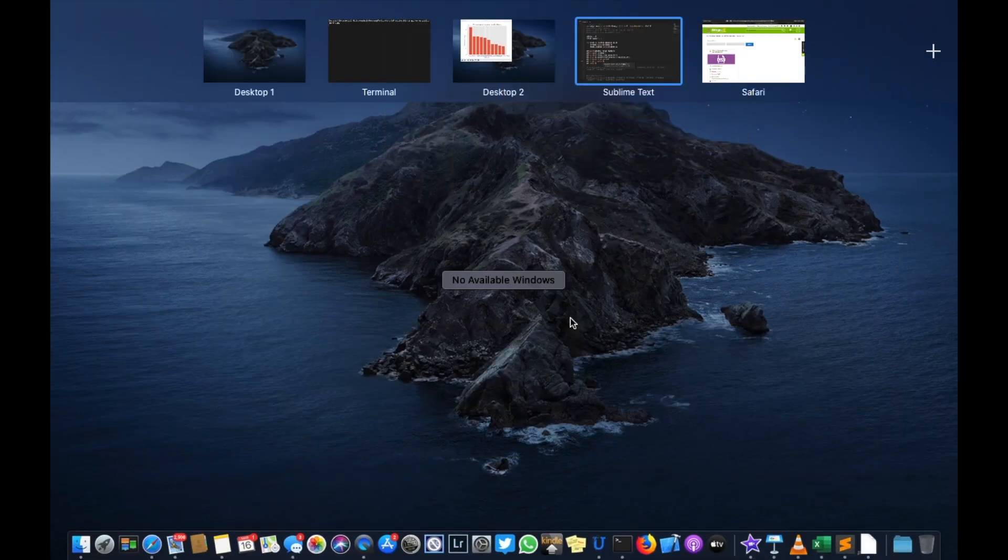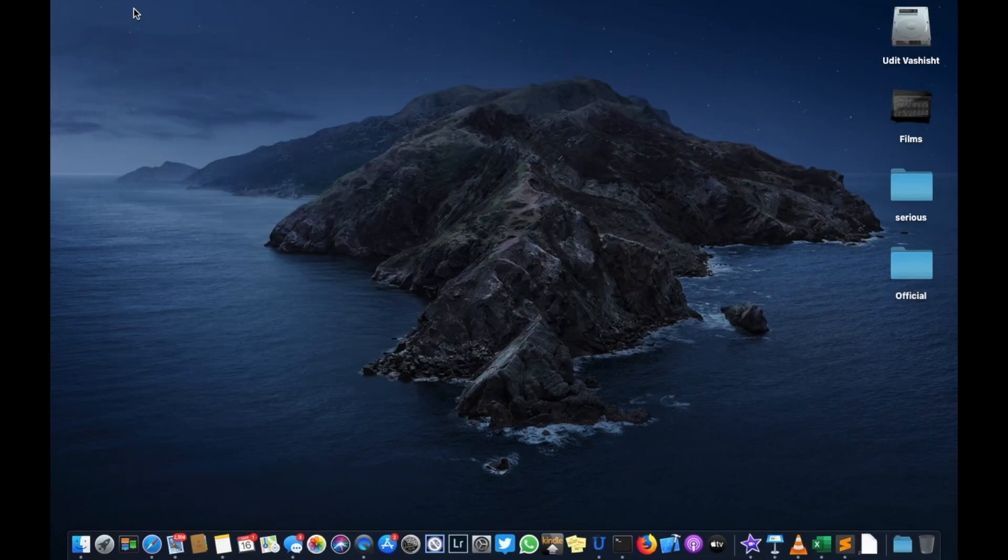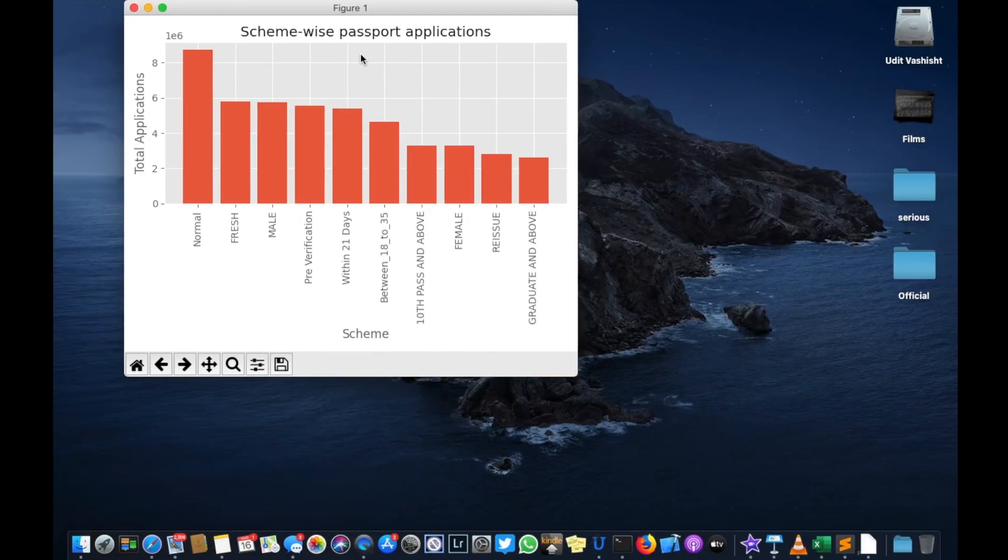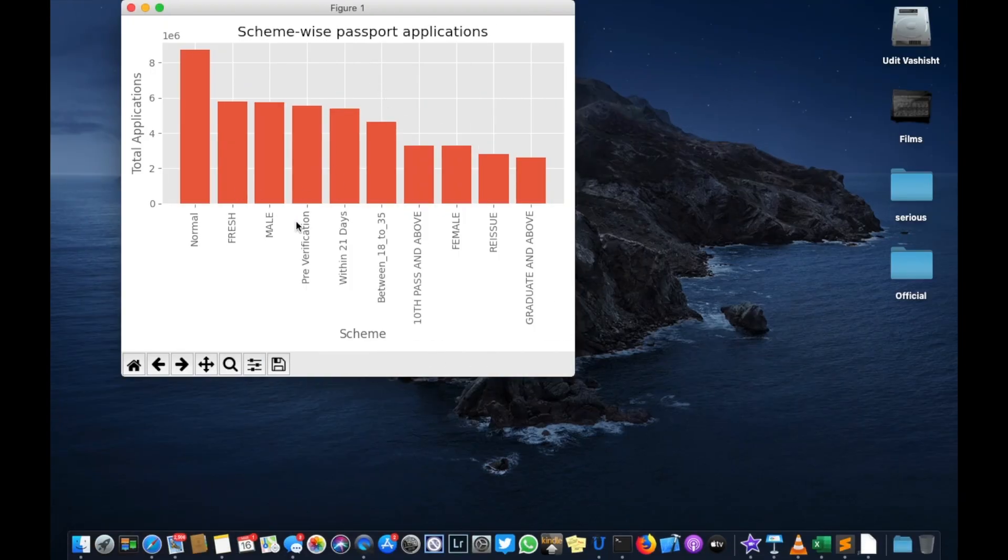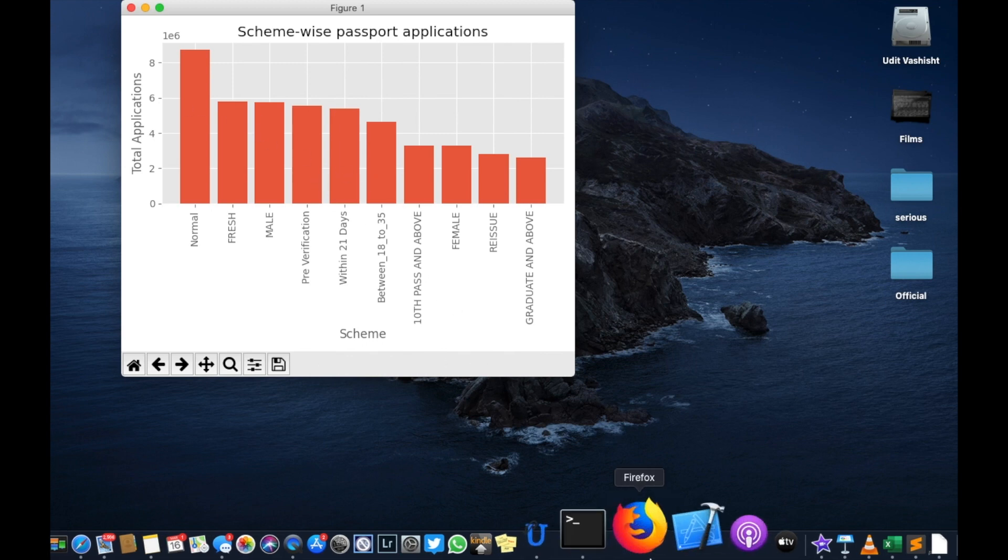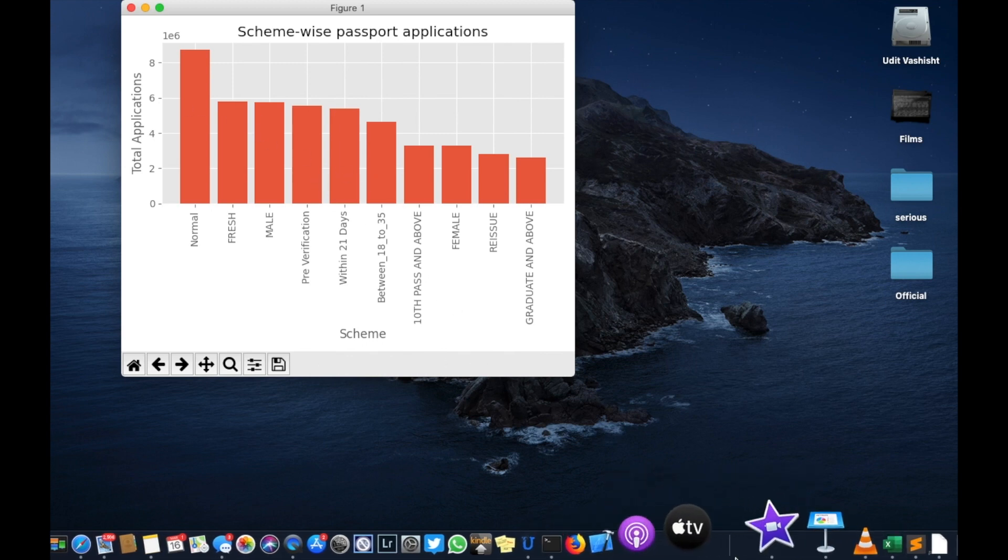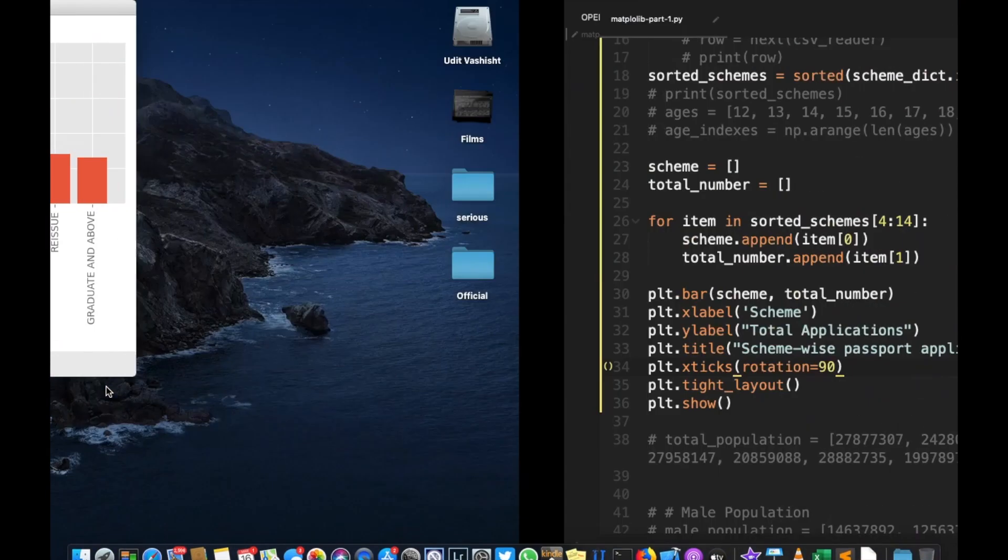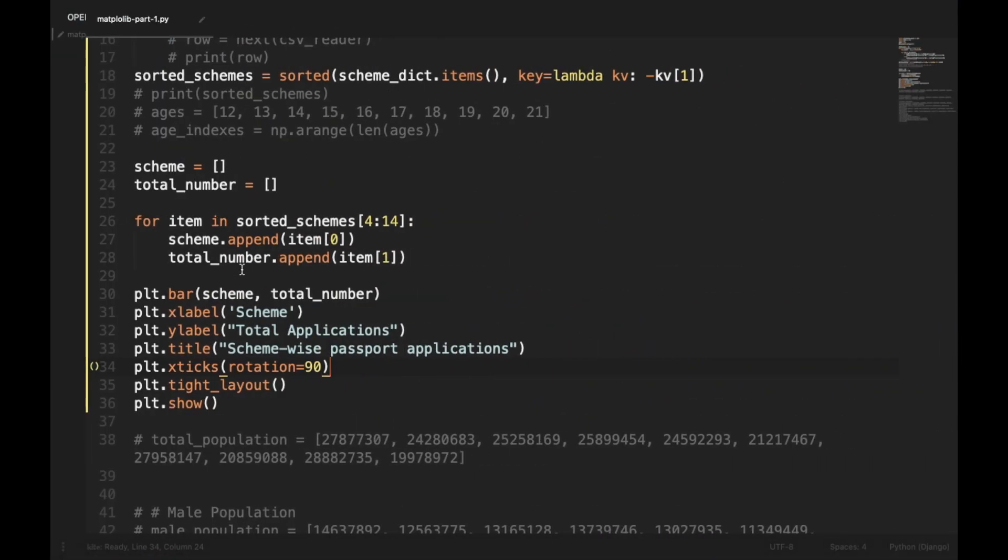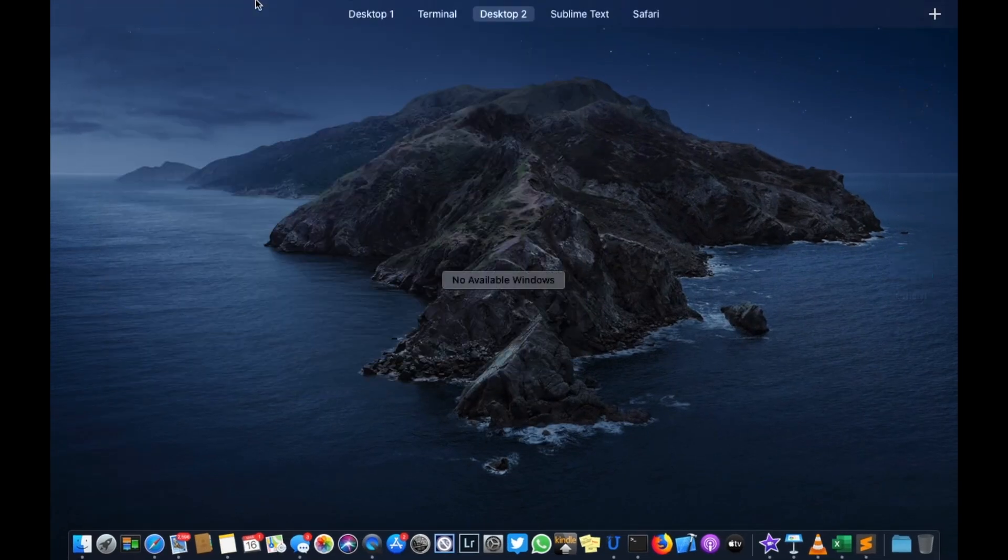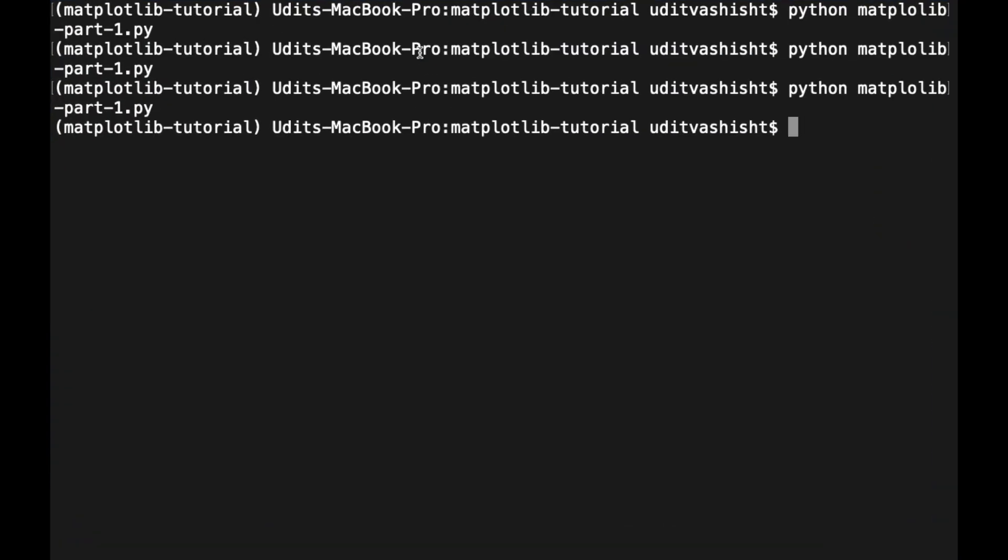Now our plot is more readable and you can read all the scheme names and all the applications. Also we can also create a horizontal bar by just using barh instead of bar. Go to the code and here we'll be using barh, saving it, going back, and now let's plot it again. So this is our horizontal bar instead of the vertical one.